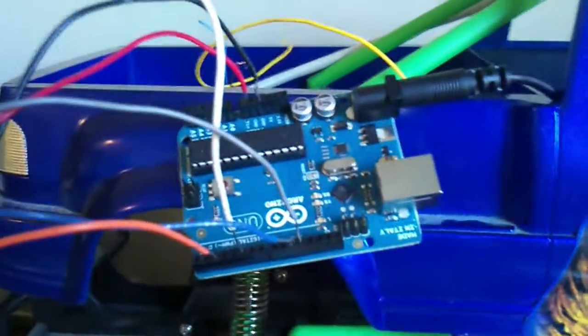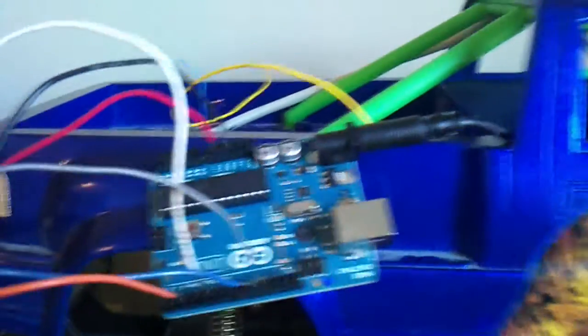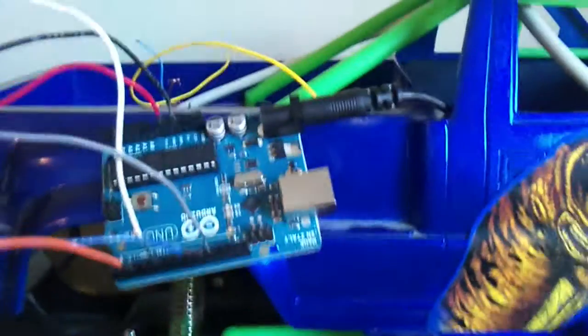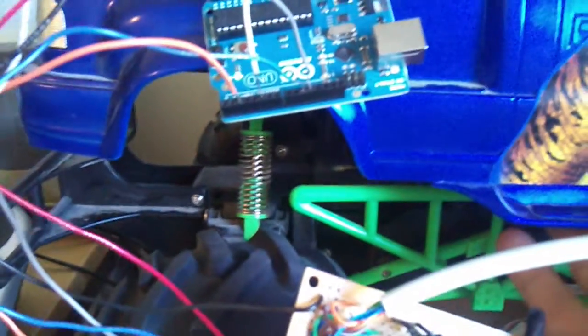As usual everything is powered by an Arduino Uno and draws its voltage directly from the truck's 9-volt battery. So let's see if she works.